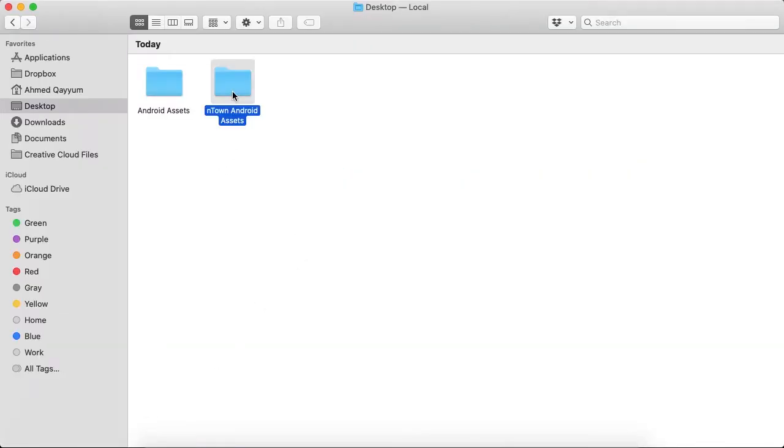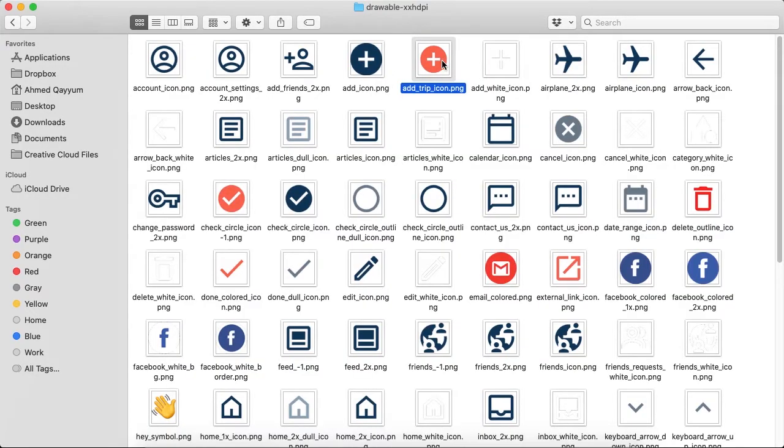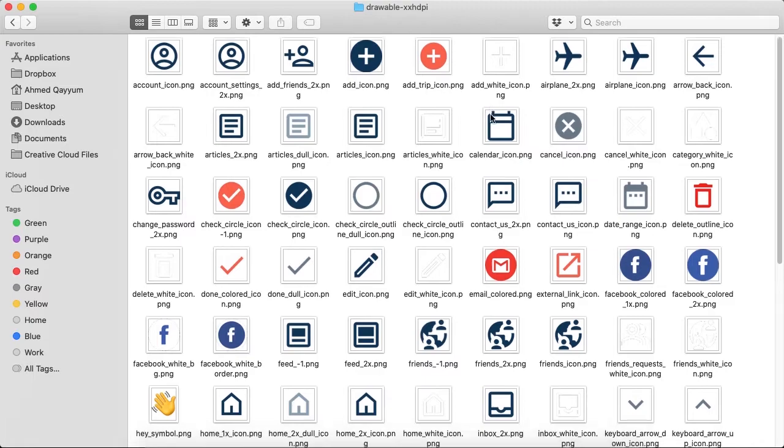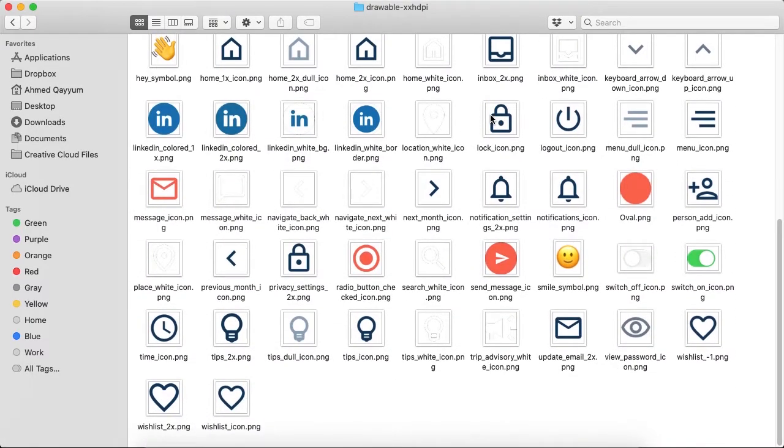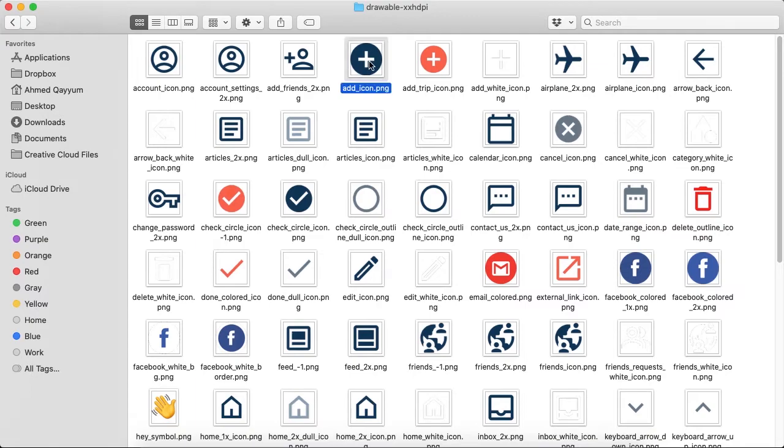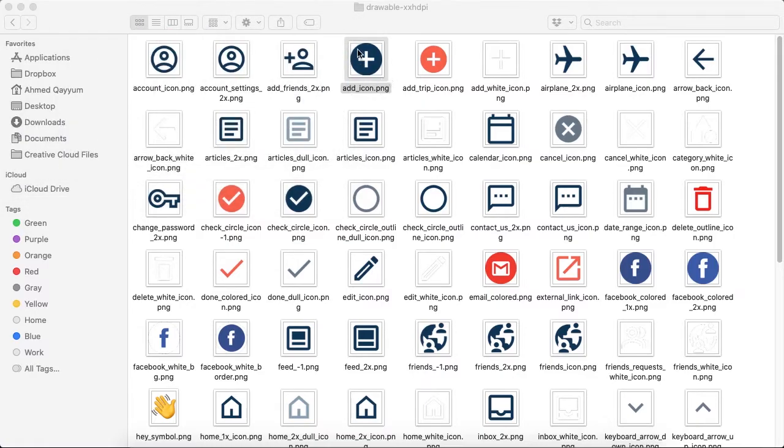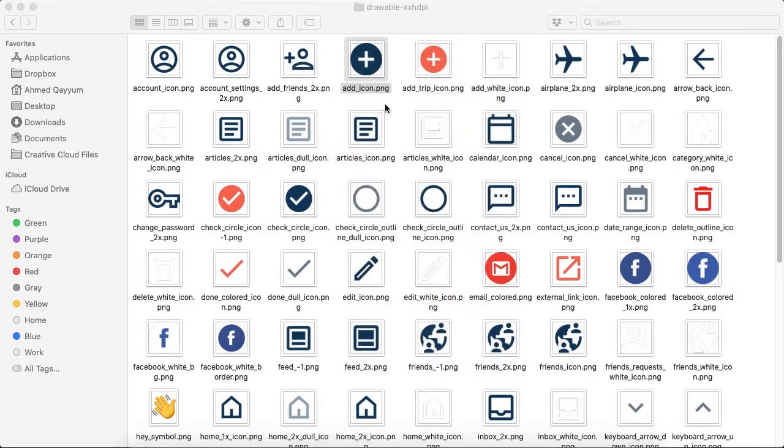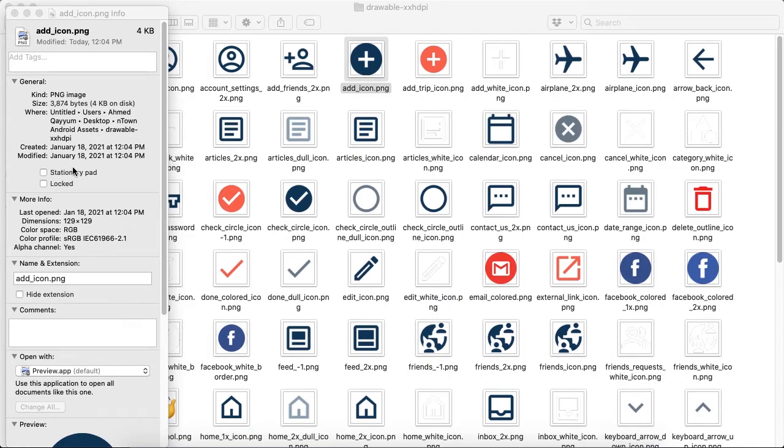It took some time and there we have it. So let's go to drawable-xxhdpi and we have all the icons in PNG format inside this folder. So let's open one of them so you can observe the size of it.